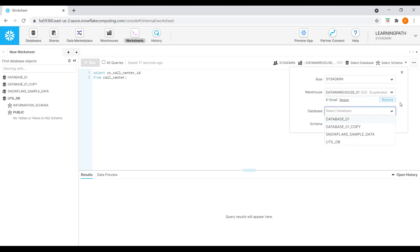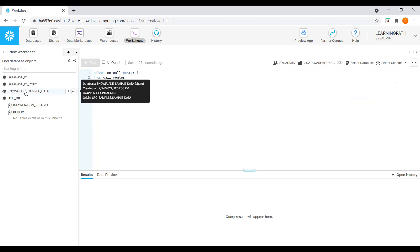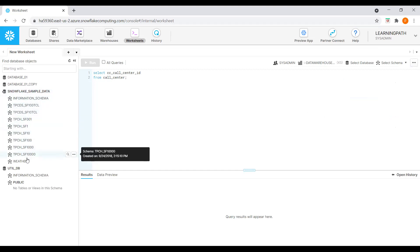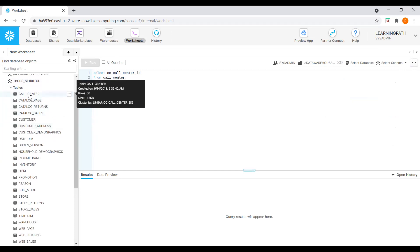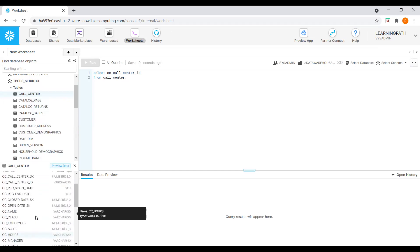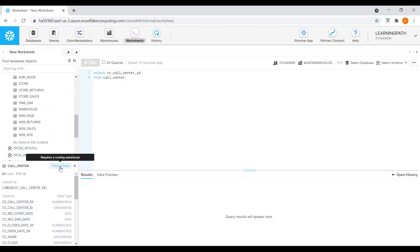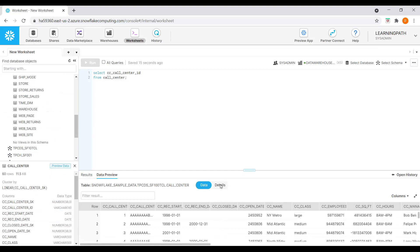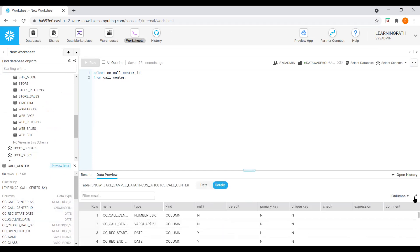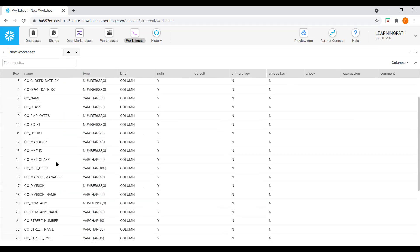We can also select which database we want. I'll go to Snowflake Sample Data — we have almost ten schemas available. Let me click on the Call Center schema. If I click on a table, I can see all the columns available. This is just the Snowflake sample data. If I want to see the data, I'll click on Preview Data — and here we can see all the data available.